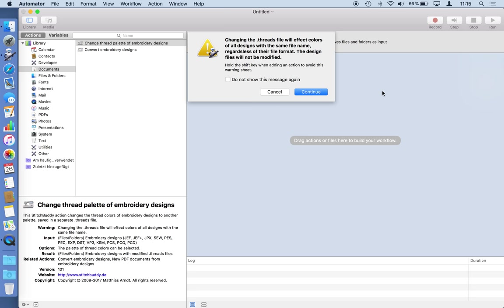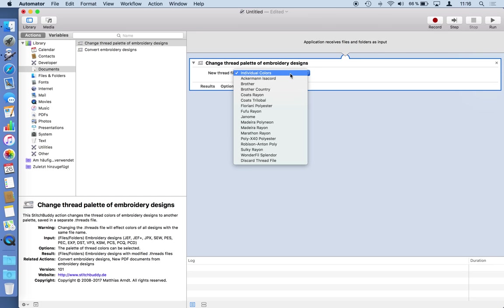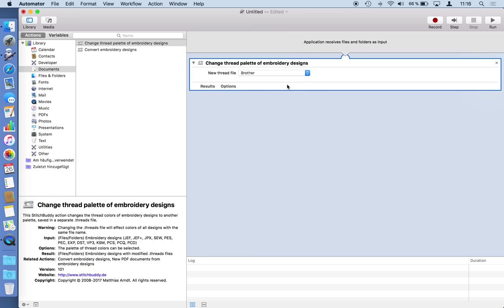So I will just drag and drop this action into my workflow and here comes the warning. When StitchBuddy is working in the background and this action changes the thread palette of our design, it will create an additional file. It will not touch the design itself, but if I have this design in different file types, for example a PES file for Brother and a JEF file for Janome and so on, this threads file will be used for each of them. So it's not a critical step but at least it's something you should be aware of. I mentioned I will pass Brother files into the workflow, so I would like to keep their Brother colors. So I'm checking the Brother colors here. After this step each design will have an additional dot threads file which will keep the color information.